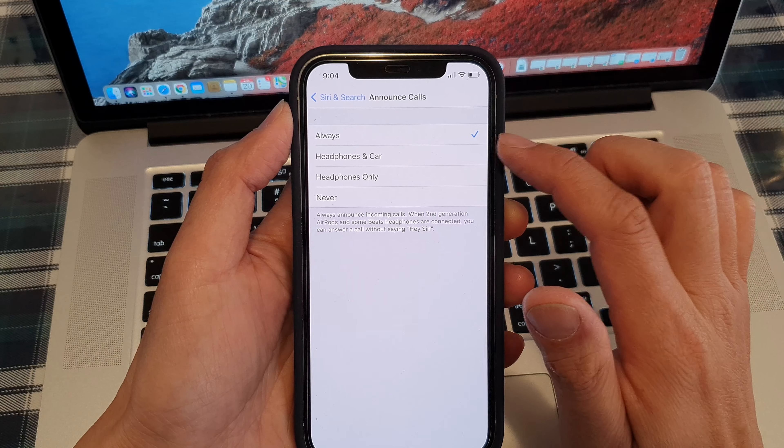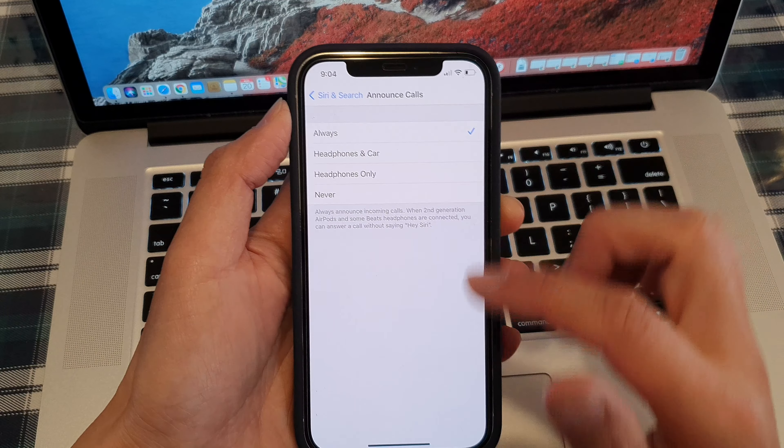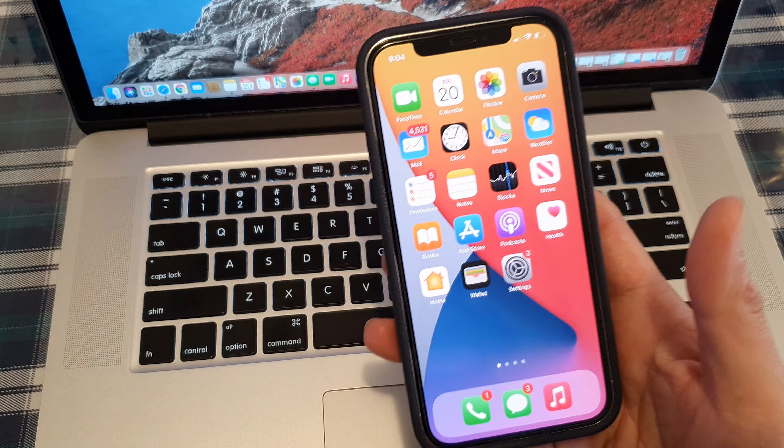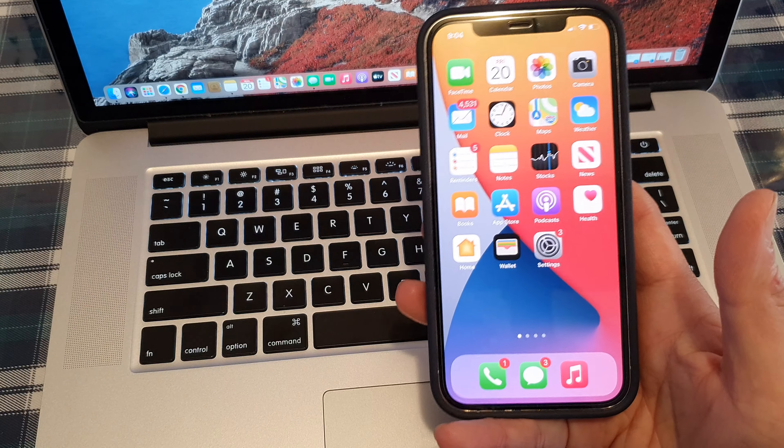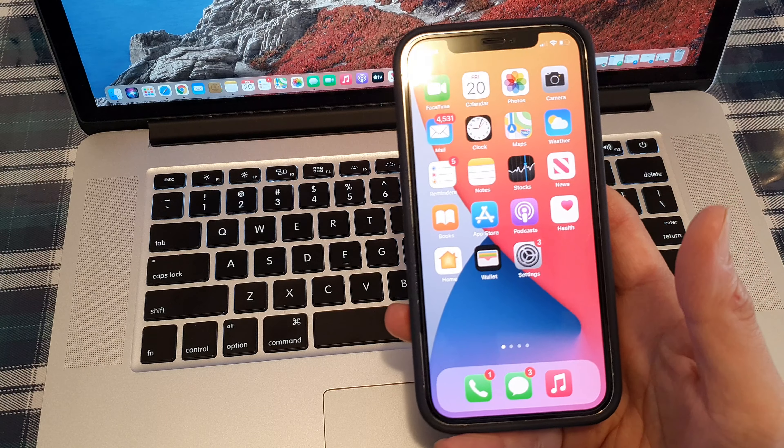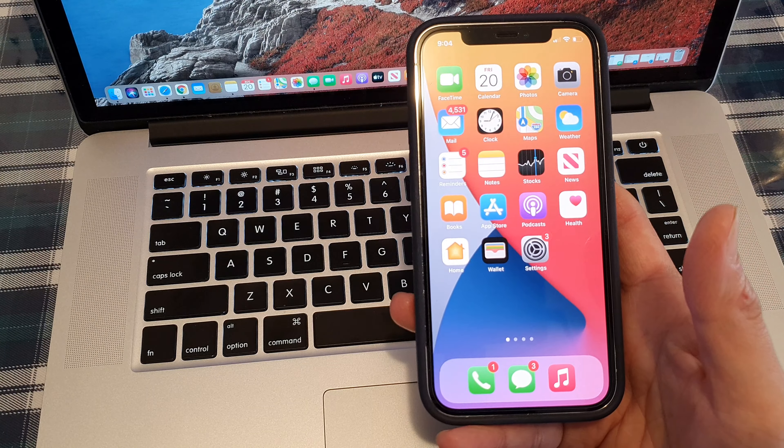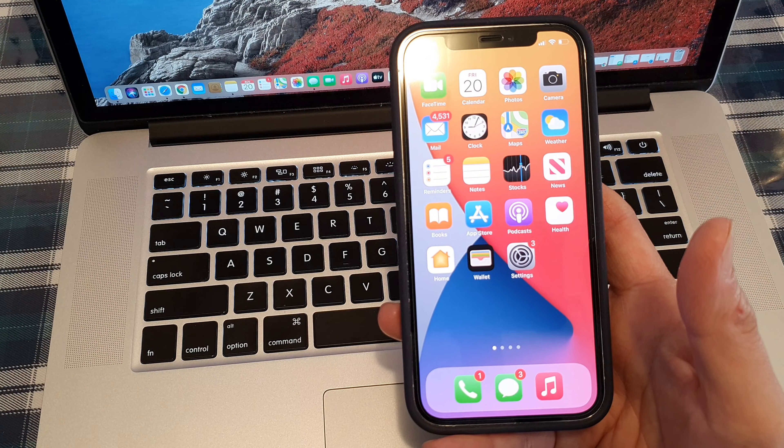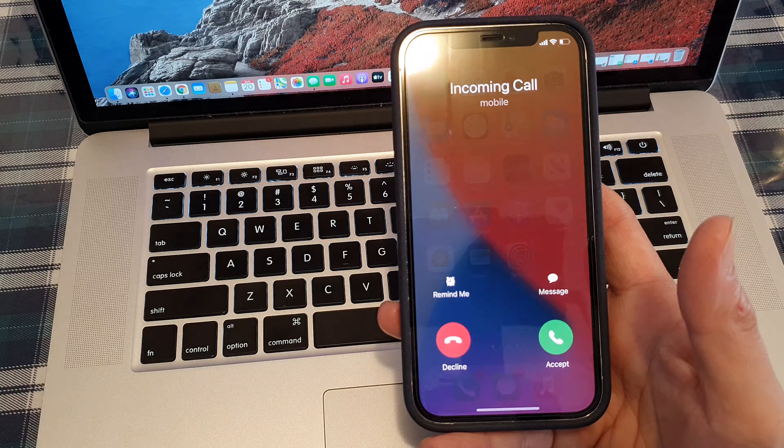So if I choose always, you can see when I receive an incoming call it will read aloud the caller name.